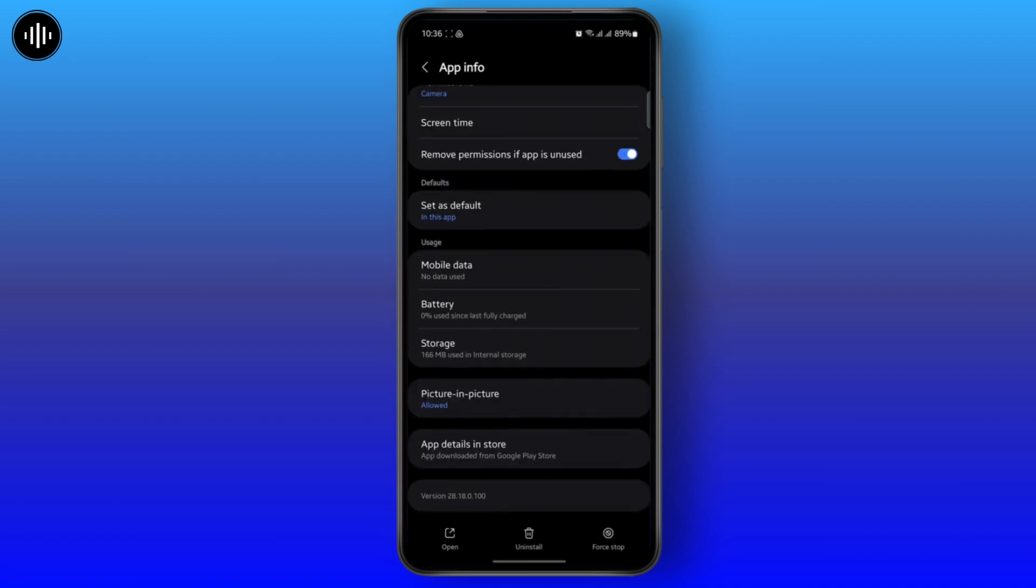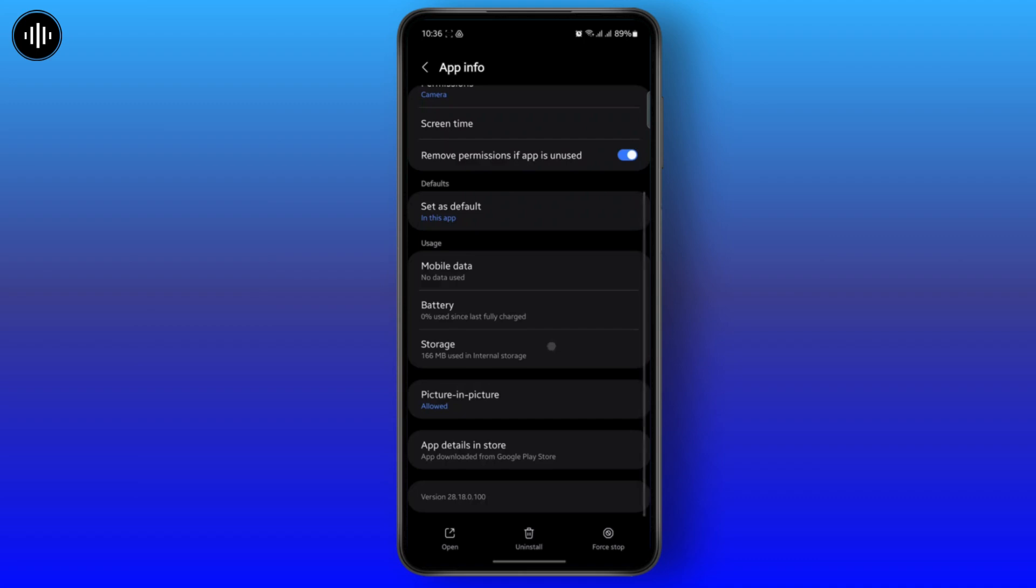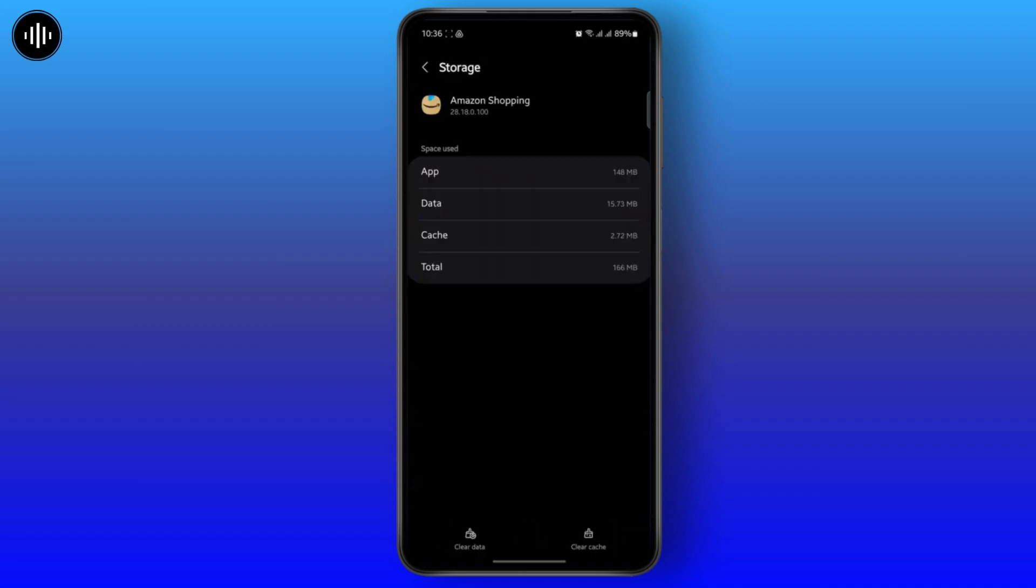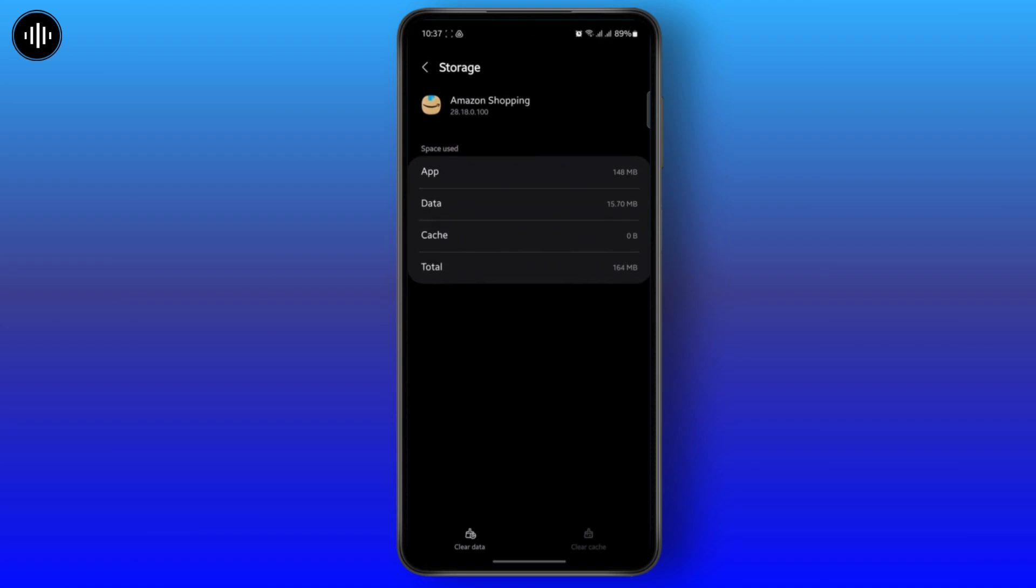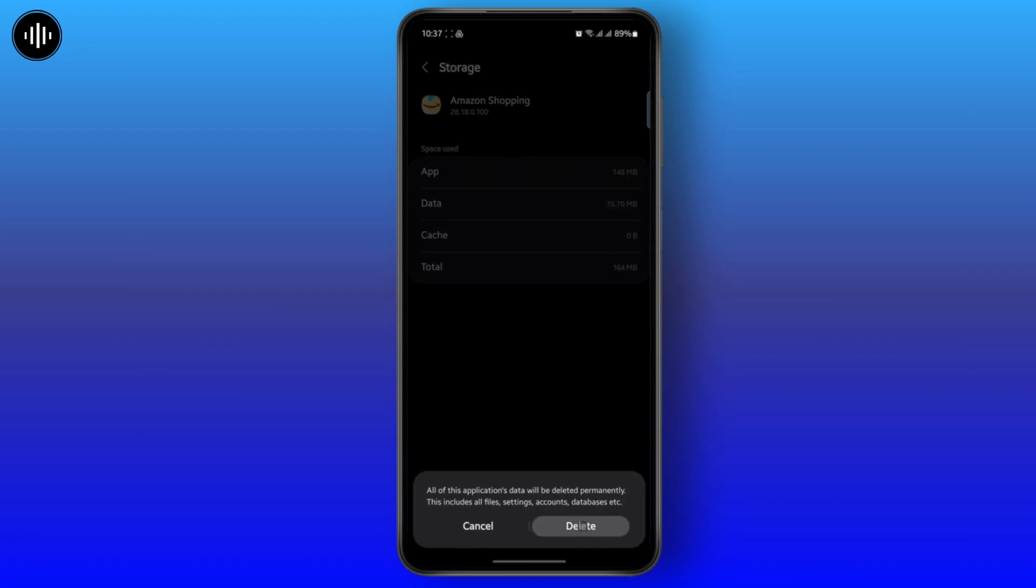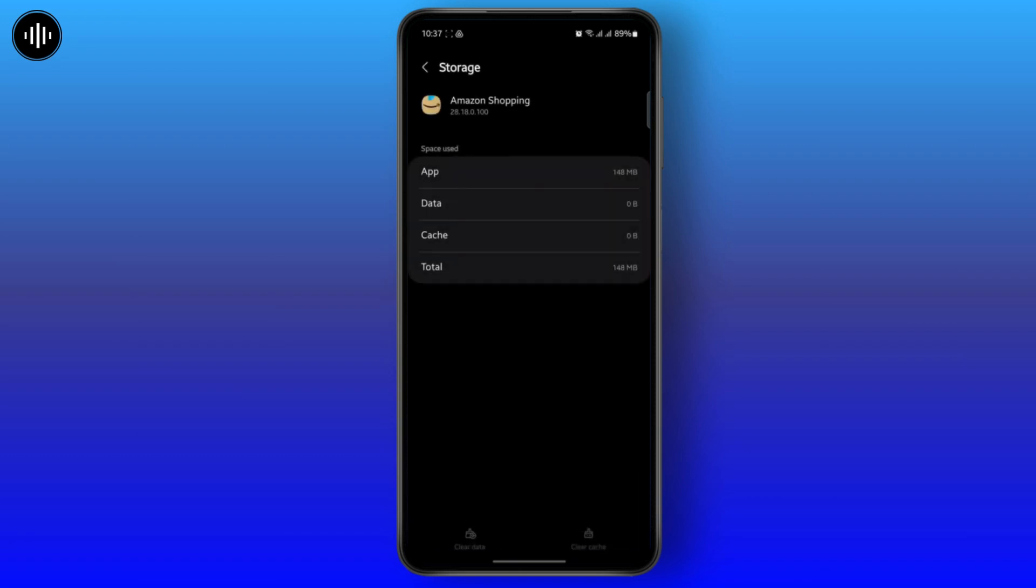Once you do that, go back and head over to storage and clear cache because sometimes the junk files might be causing the glitches and problems. So doing that will fix your problem. You can even try to clear all data like this and completely refresh the app.